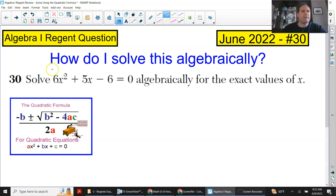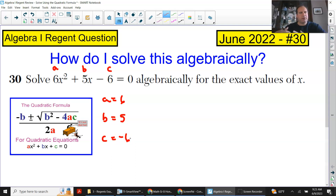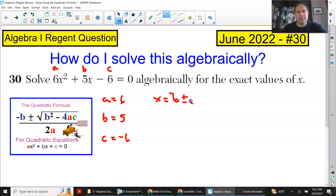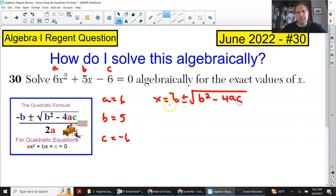The one thing you do have to remember is that you have to identify what a, b, and c are according to the equation they give you. So I'm just going to write them down: a equals 6, b equals 5, and just remember the number comes with the sign that is right before it — so that is negative 6 for c. Then I'm just going to rewrite the quadratic formula. It doesn't hurt: x equals negative b plus or minus the square root of b² minus 4ac, all over 2a.